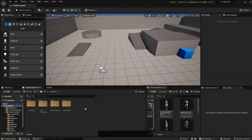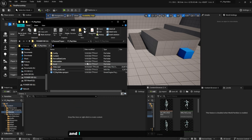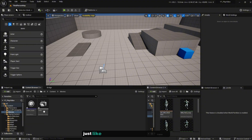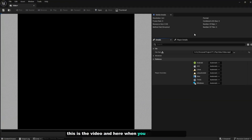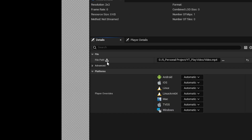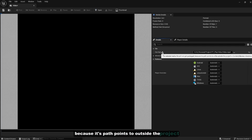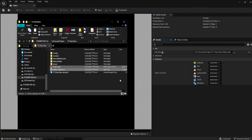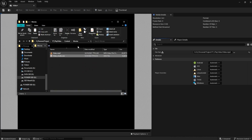Now let's dive into the project. In the Content folder, create a new folder and call it Movies. Double click on it, then drag and drop both the video file and the audio file onto the Content Browser. You'll see the first file is a File Media Source — that's the video. When you double click on it, you'll see a warning that the selected media will not get packaged because it's pointing outside the project Content/Movies folder. So copy both files and paste them into the Content/Movies folder.